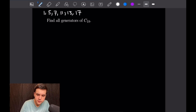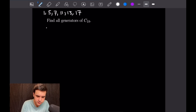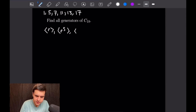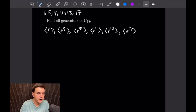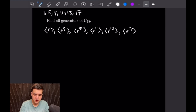So the list of all generators for C18 will be: r, then r to the 5th, r to the 7th, r to the 11th, r to the 13th, and lastly r to the 17th power. You're free to check on your own that each of those will generate the entire group of C18.